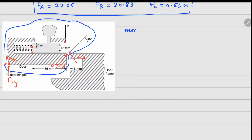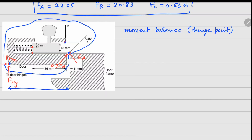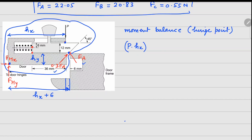To solve for P, we do a moment balance about the hinge point. FHX and FHY do not contribute to the moment about the hinge. The forces that play a role are FA, 0.3 FA, and P. For the moment calculation, the important distances are HX and HY, and since there is a gap of 6 mm, that distance can be written as HX plus 6.